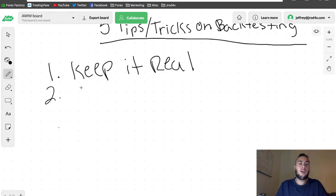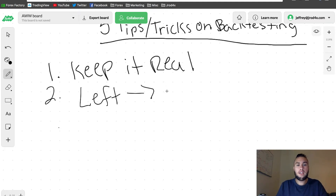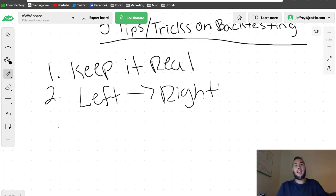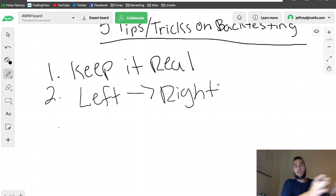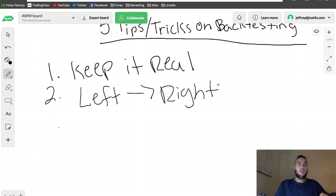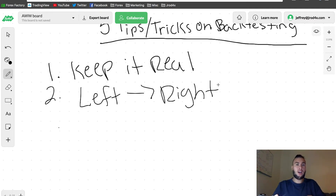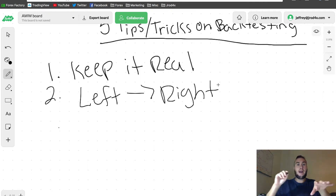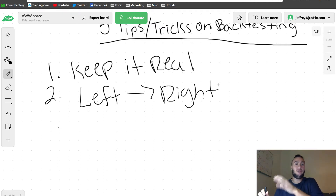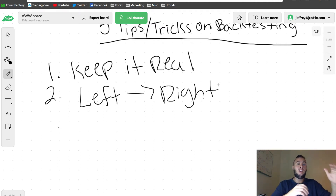Number two: start from the left and work to the right. You're never going to want to start with where the chart is currently at and go backwards. You want to start from a beginning point — scroll left in your chart — and then work from left to right. Scroll all the way back on your chart, find the trade setup you would take, and then see what happened after the fact on the right-hand side of your chart.